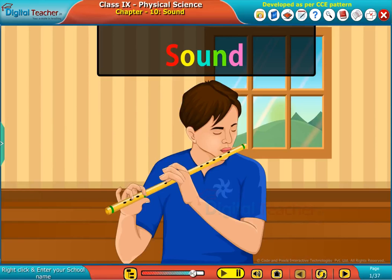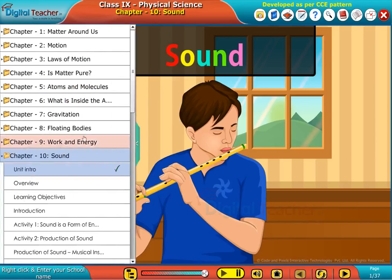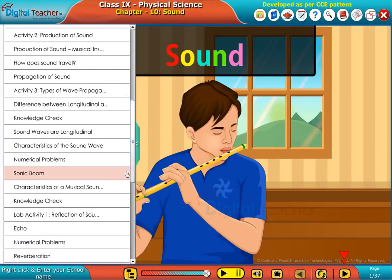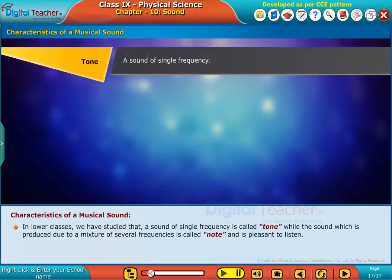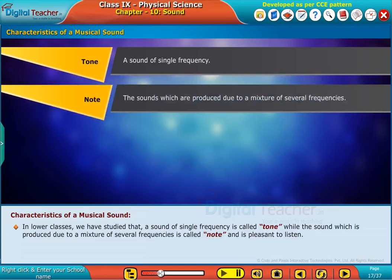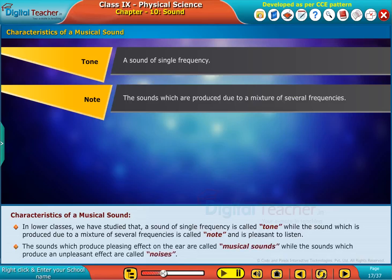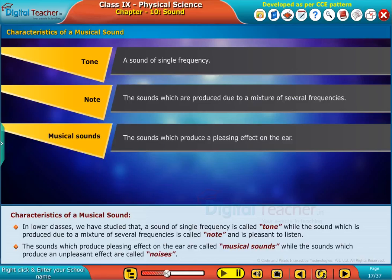Welcome to the chapter on sound. Let us learn about the characteristics of a musical sound. A sound of single frequency is called a tone, while the sound produced due to a mixture of several frequencies is called a note and is pleasant to listen. The sounds which produce a pleasing effect on the ear are called musical sounds, while the sounds which produce an unpleasant effect are called noises.